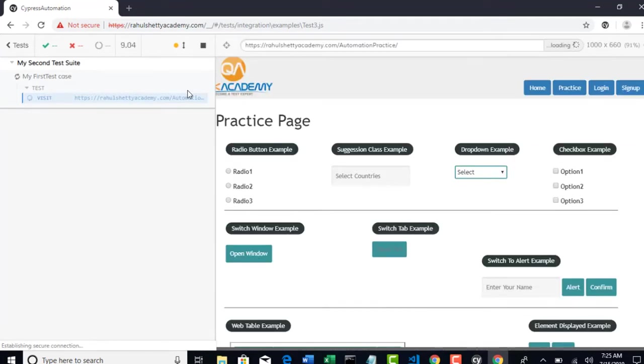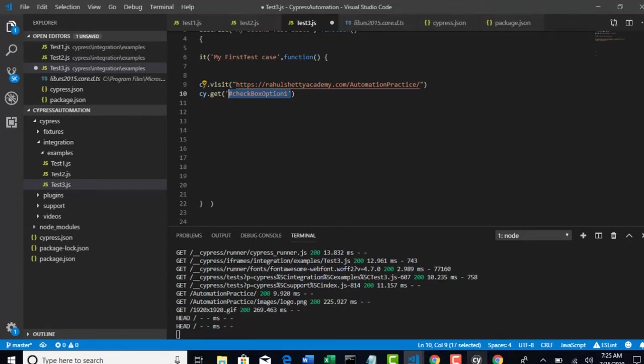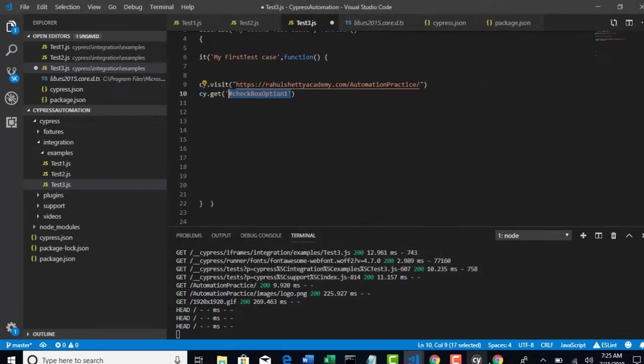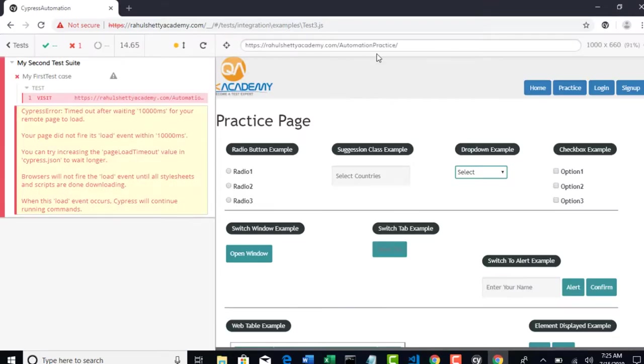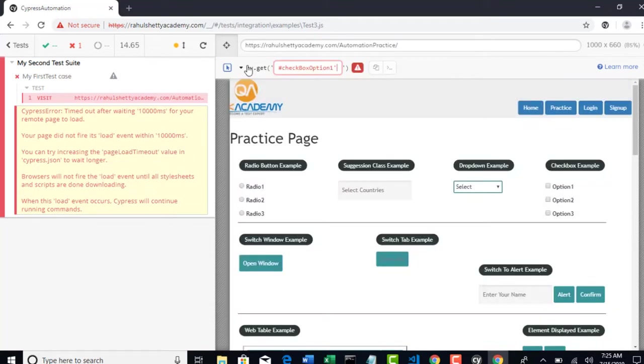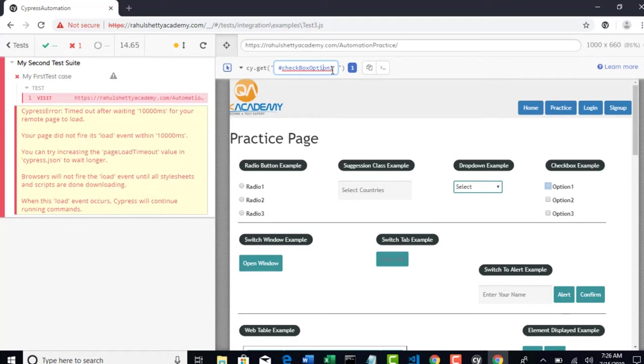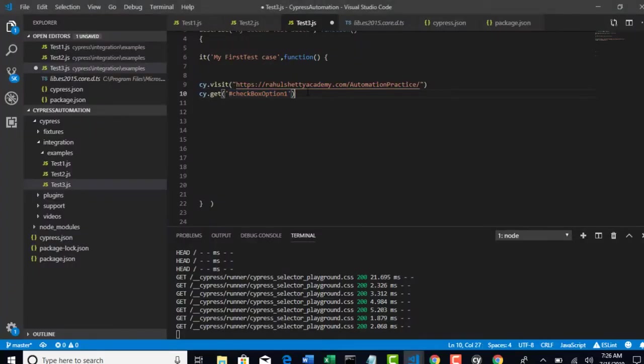If you want to confirm whatever I provided is correct or not, select that specific CSS selector. And here you can open selector playground and paste it here. Checkbox option 1. You see that? It's clearly saying one matched element. And this is getting highlighted. Keep an eye on this when I hit enter. You see that? So we were very sure that we were able to target the specific element.